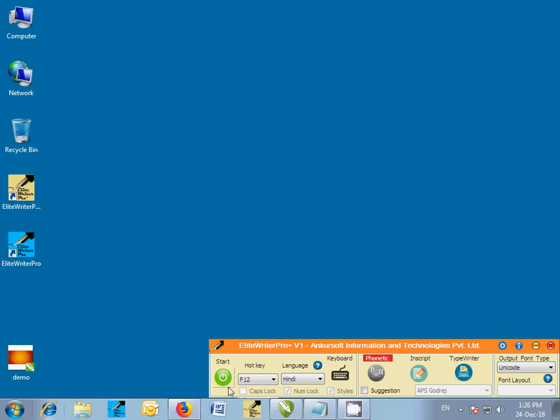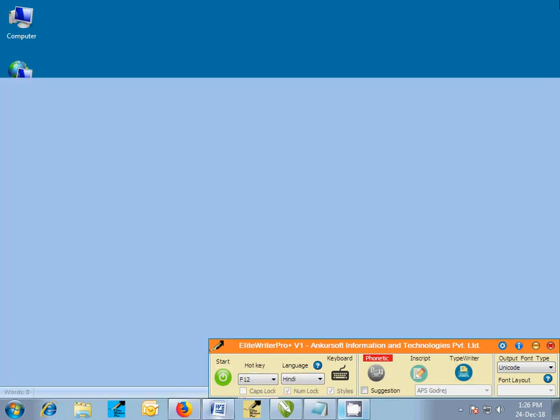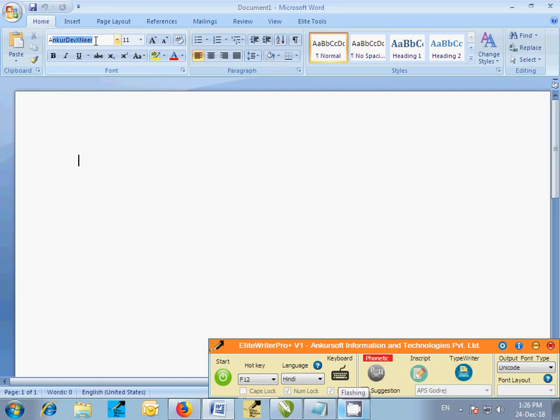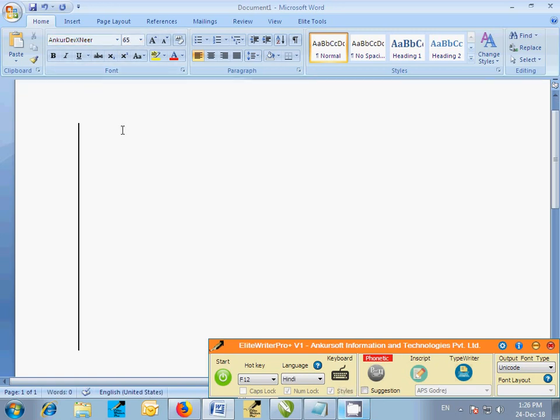Start MS Word and open new document and select Ankur Dev Exneer font. Select your typing method in Elite Writer Pro Plus software.